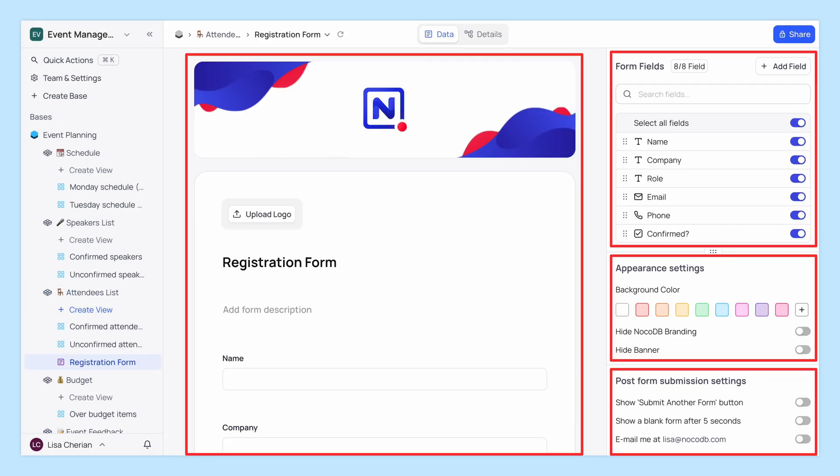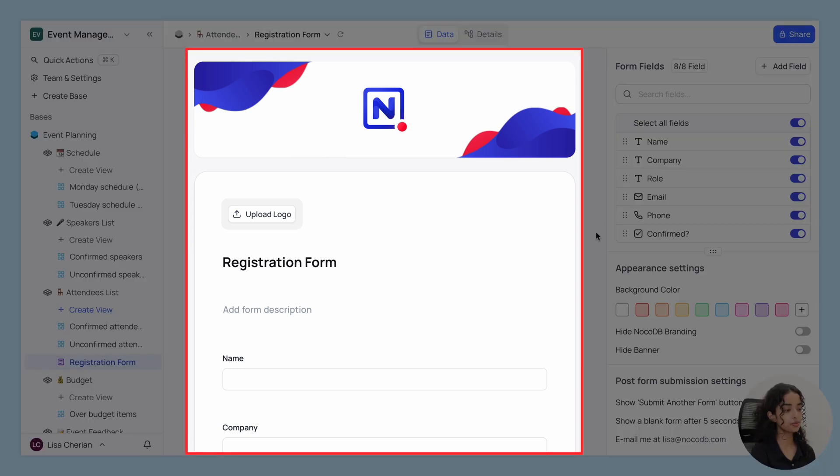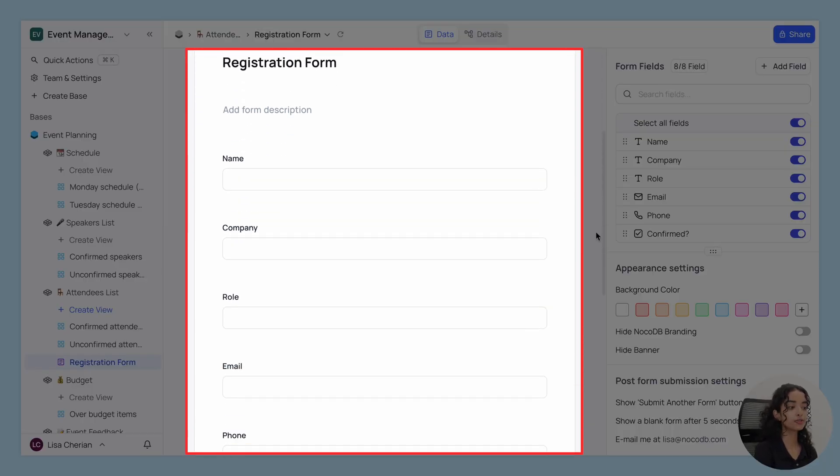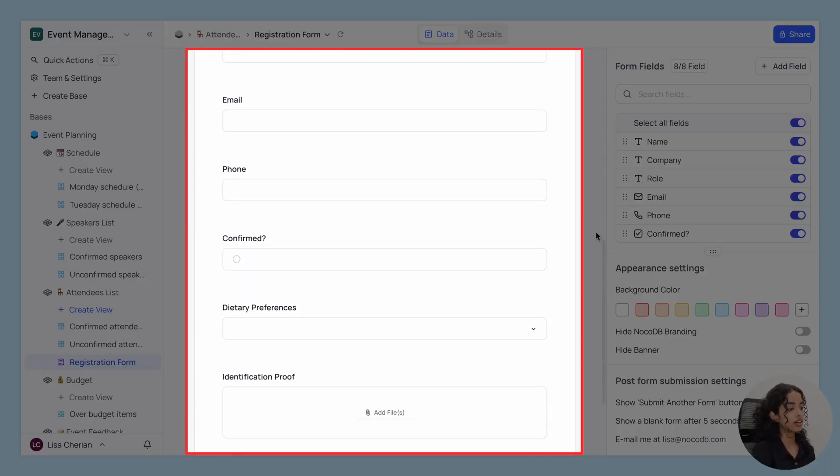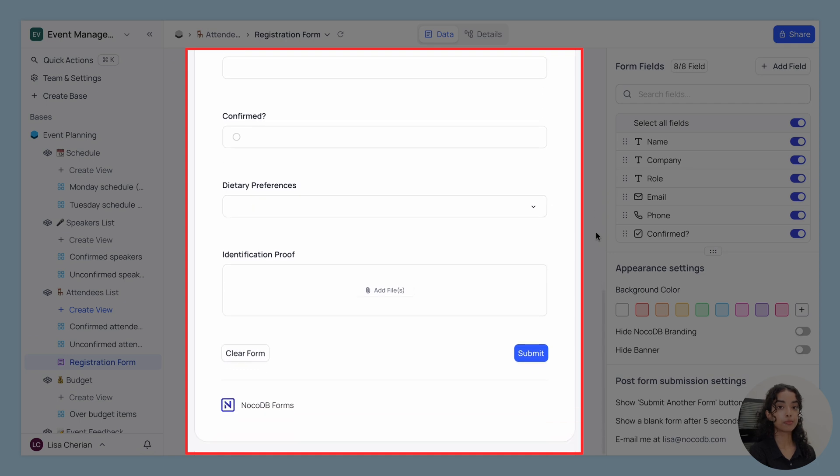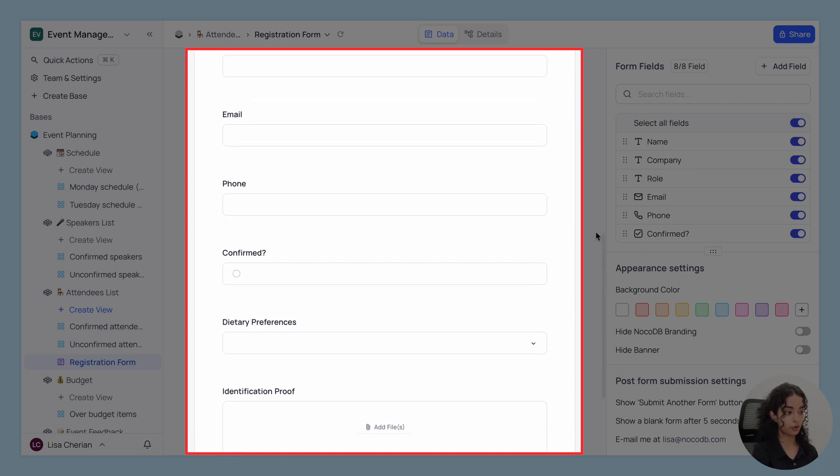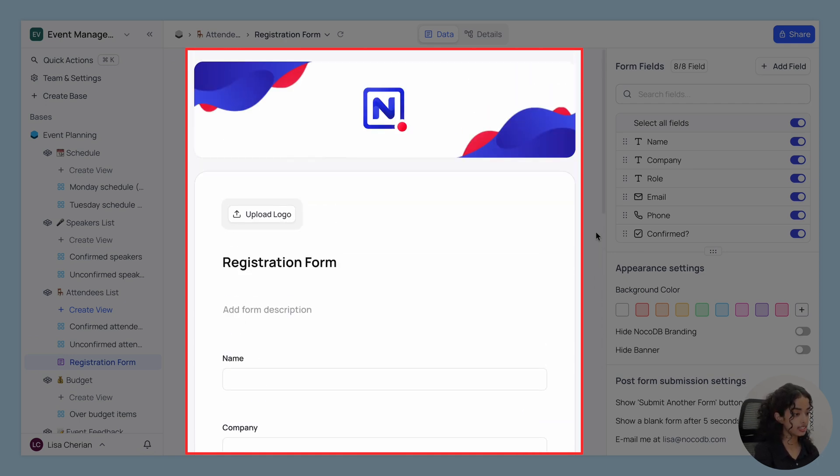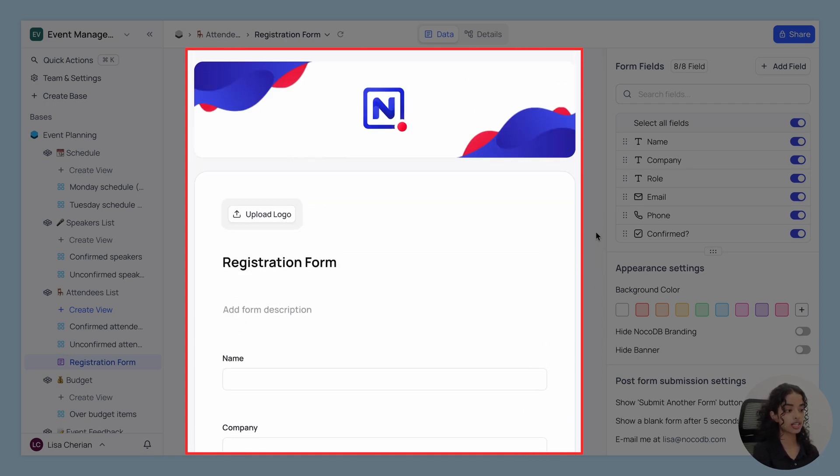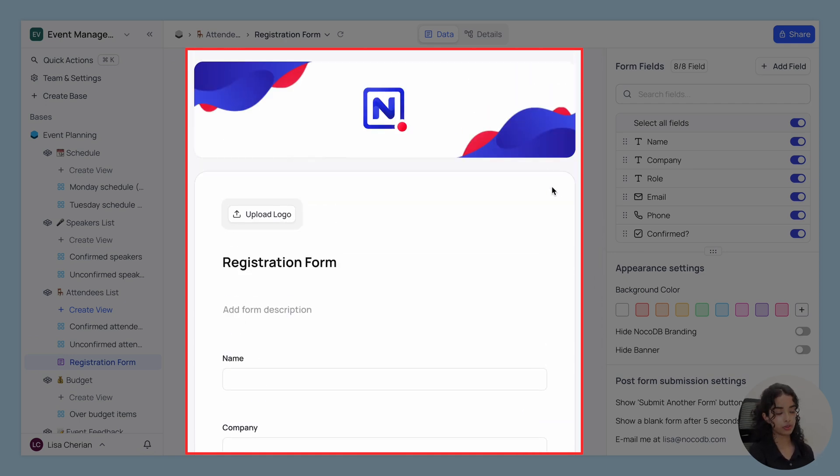Let's break down the FormView Builder layout into four sections. First up, we have the form area. Here you can personalize your form and this area also acts as a preview of the form.